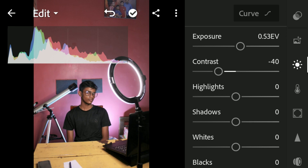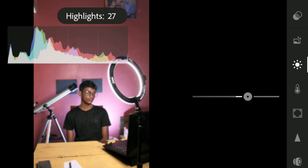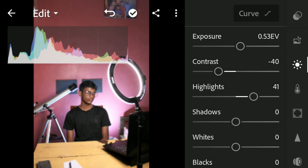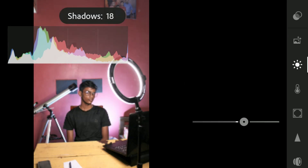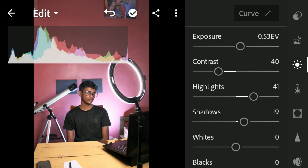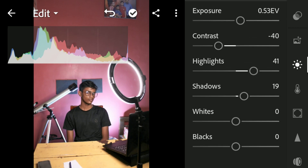Next comes the highlights slider. Highlights are the brightest parts of the image that still have detail in them. Increasing the highlight slider affects those bright detailed areas — around 40 percent fits perfectly. Shadows are the darkest parts of the image that still have some detail, so I'm going to increase the shadows a little bit to around 18 or 20 percent. Here's the before and after.